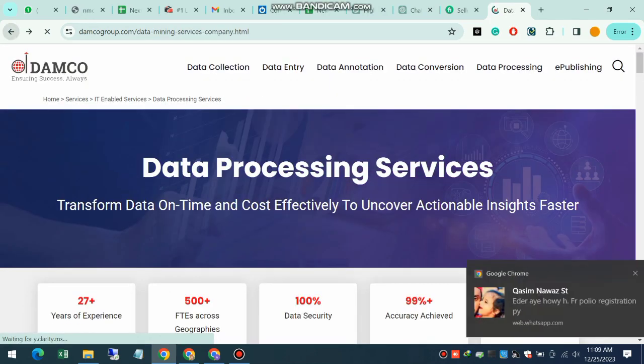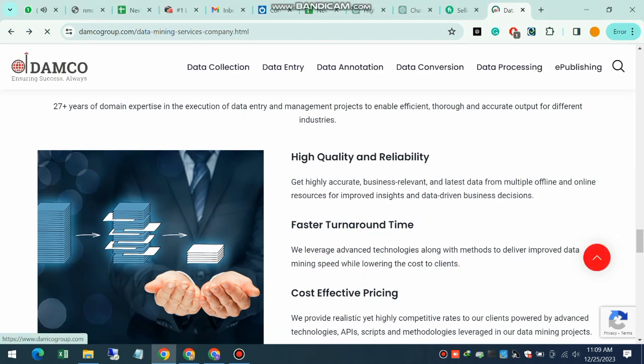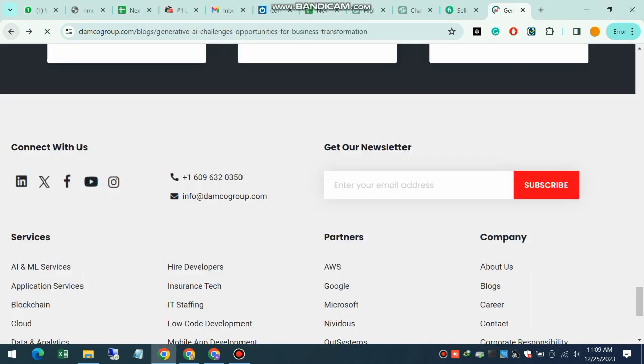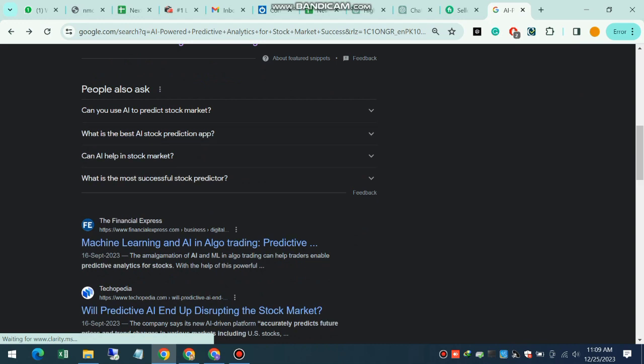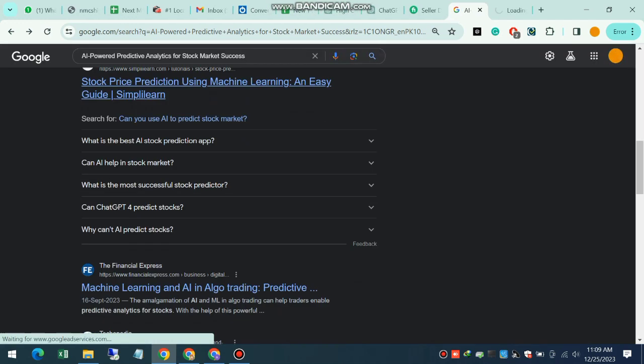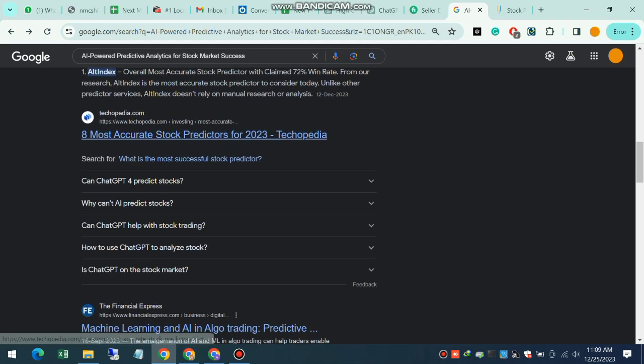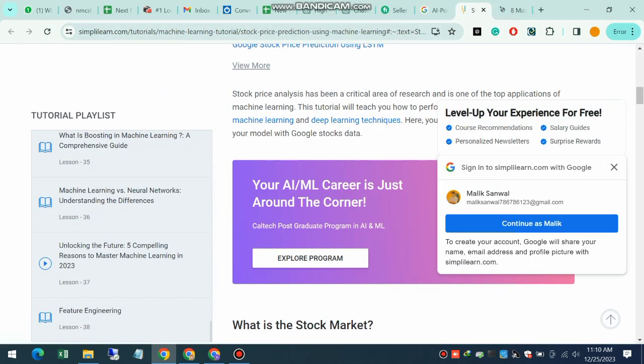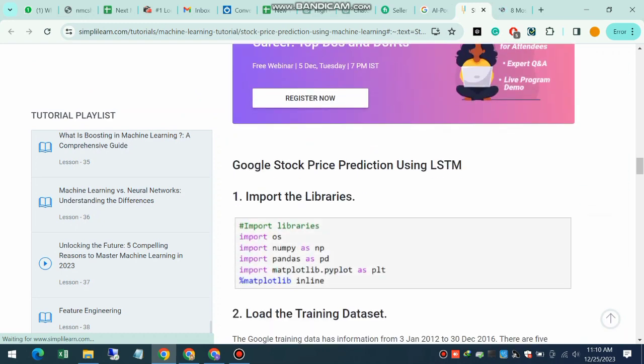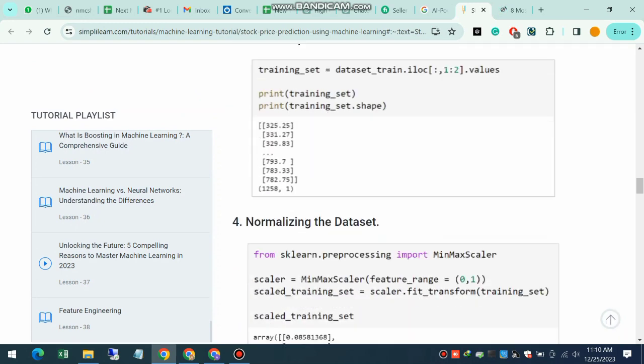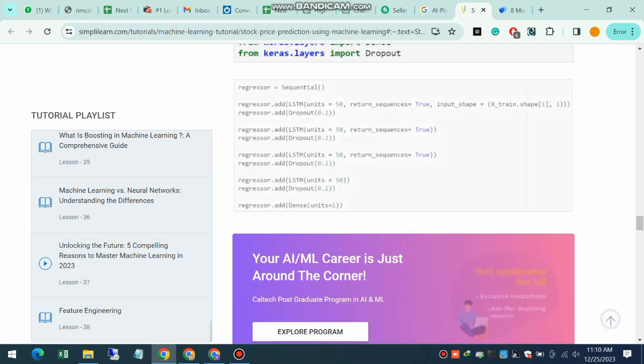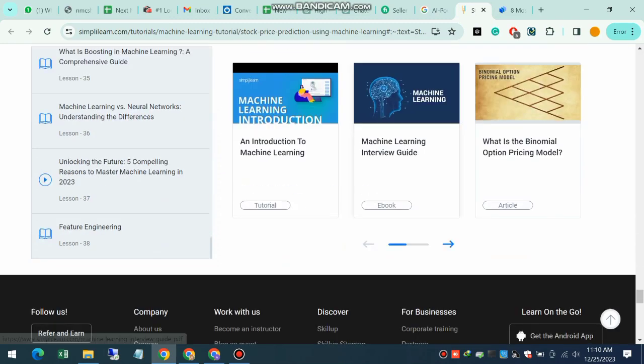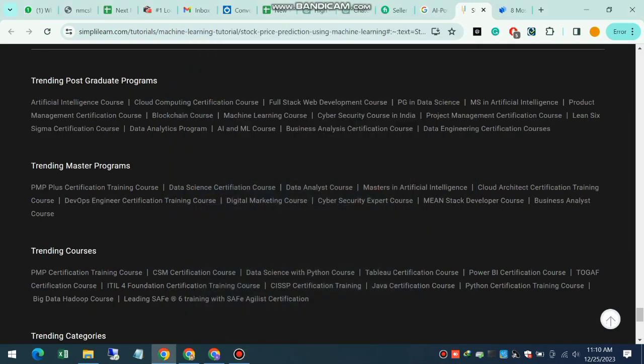Well, let's break it down. Predictive analytics involves using data, algorithms, and machine learning to predict the likelihood of future outcomes based on historical data.